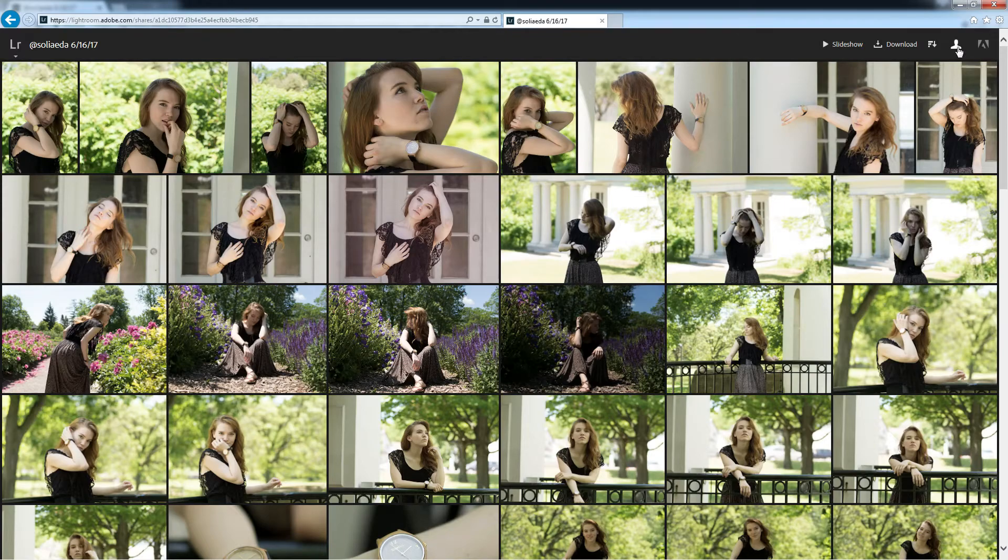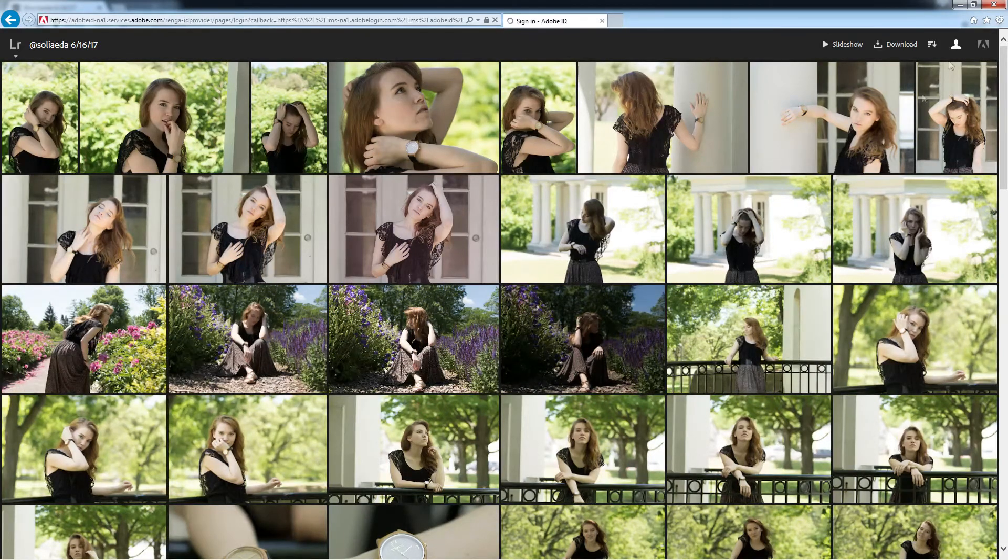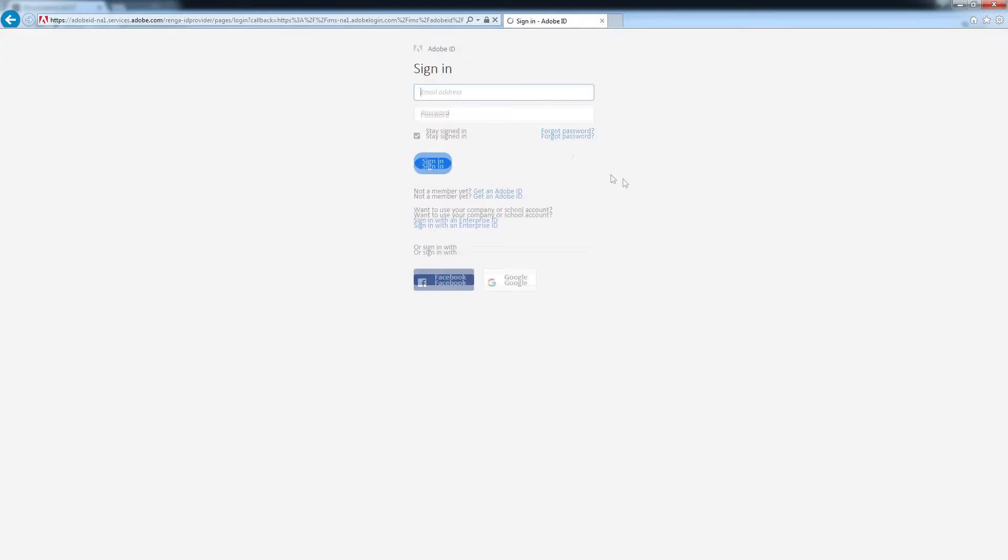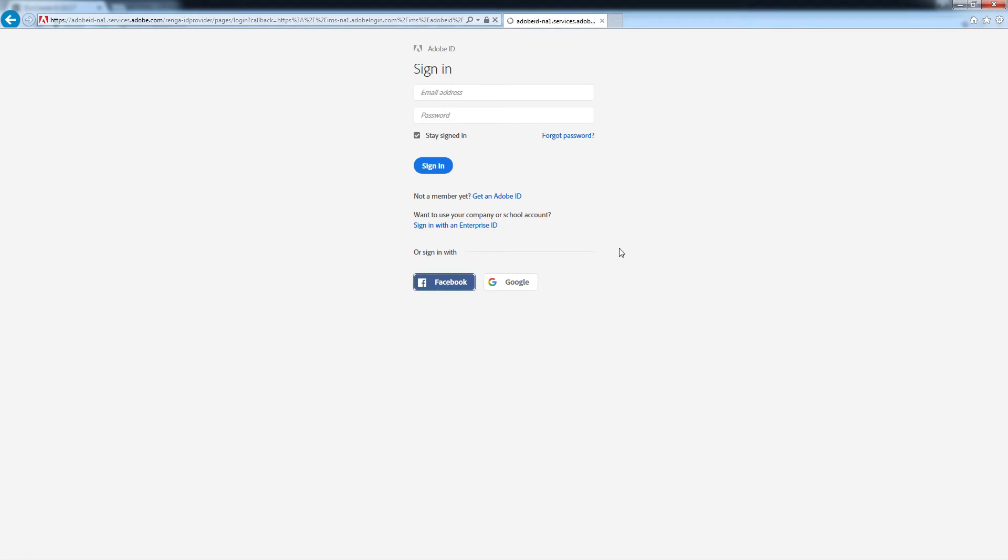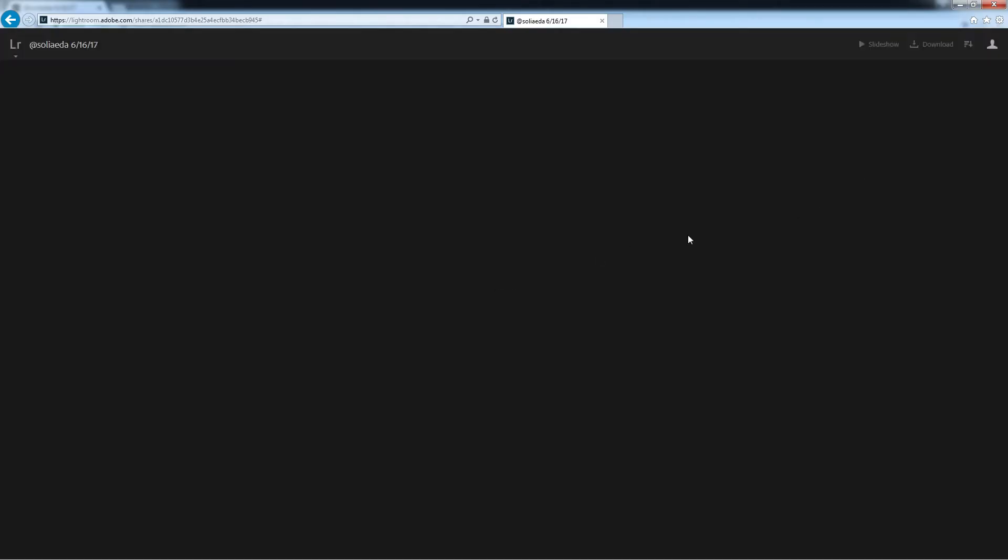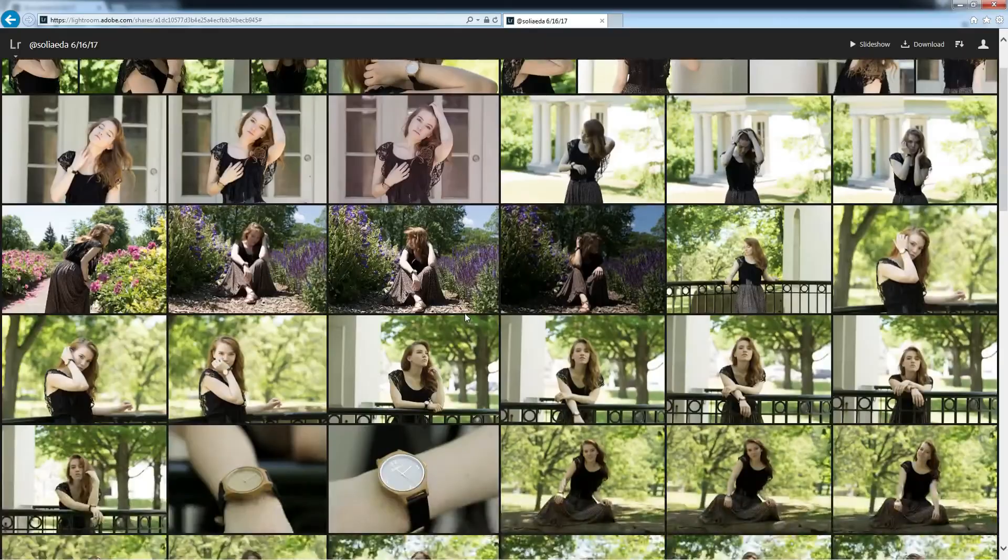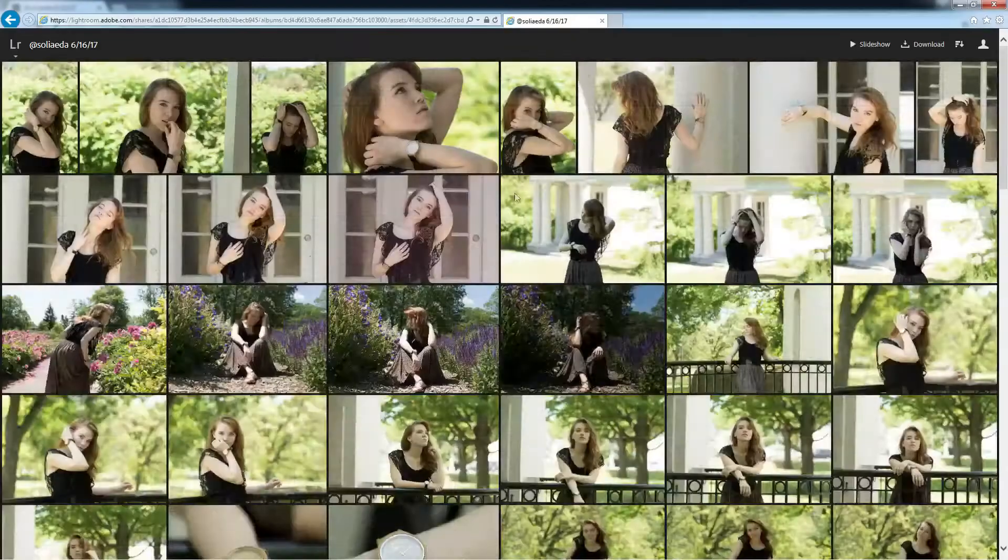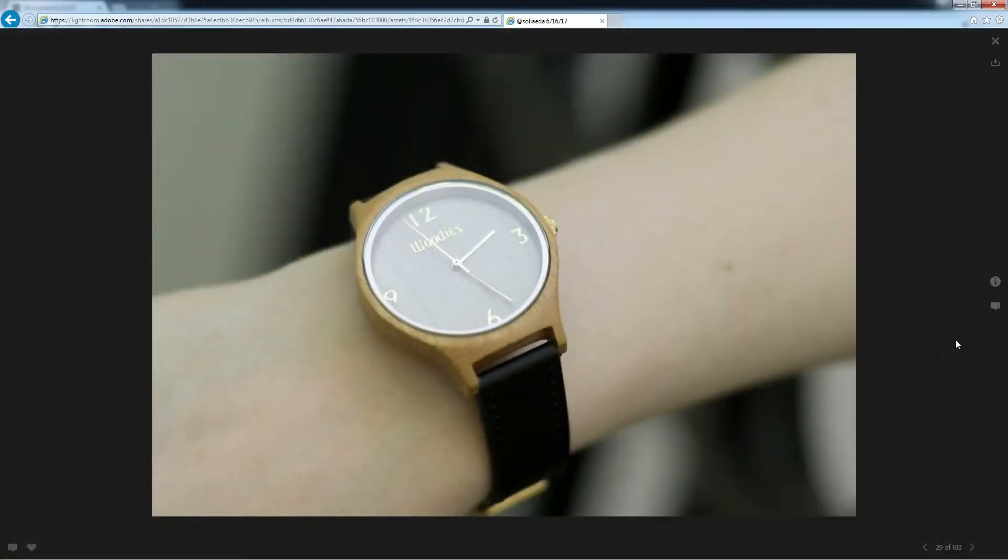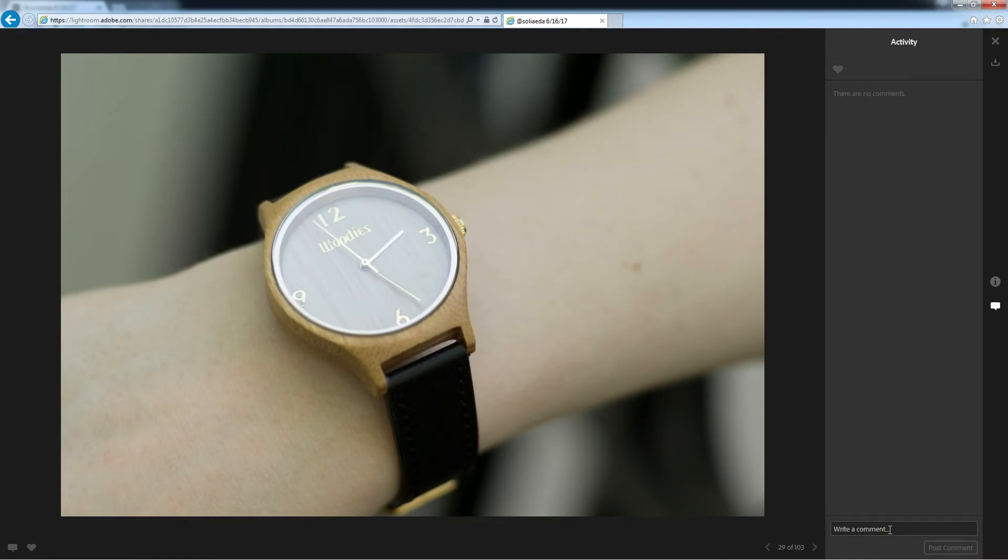They'll have to log in by clicking the little person up here. They can log in with Facebook or Google. I've already authorized Facebook. It asks for your profile photo, which it doesn't use, and your email address. But now I can click on a photo and leave a comment.